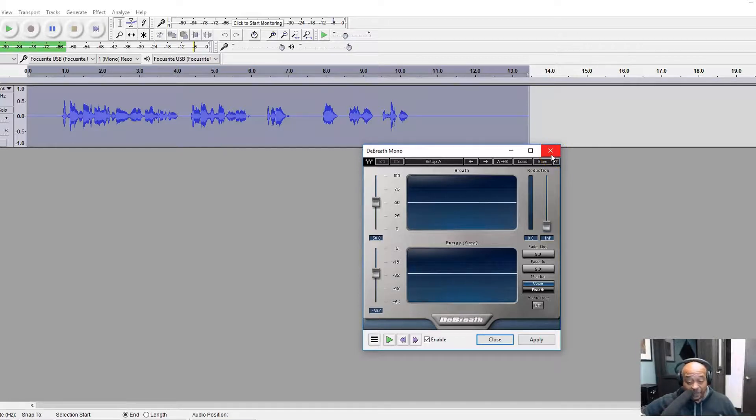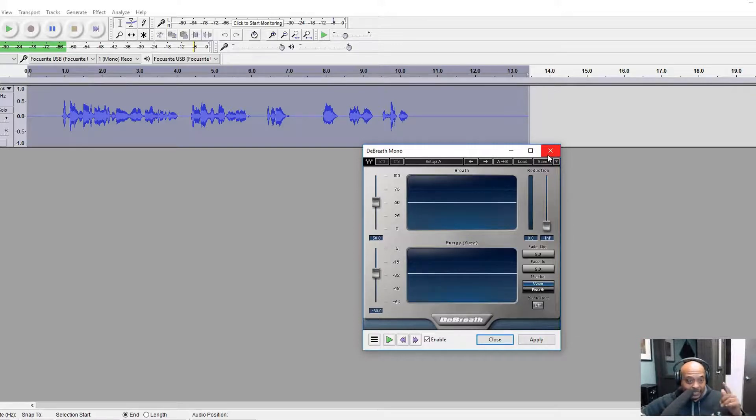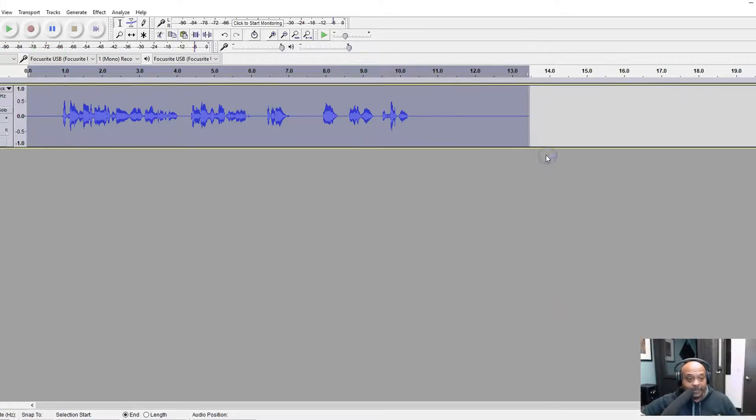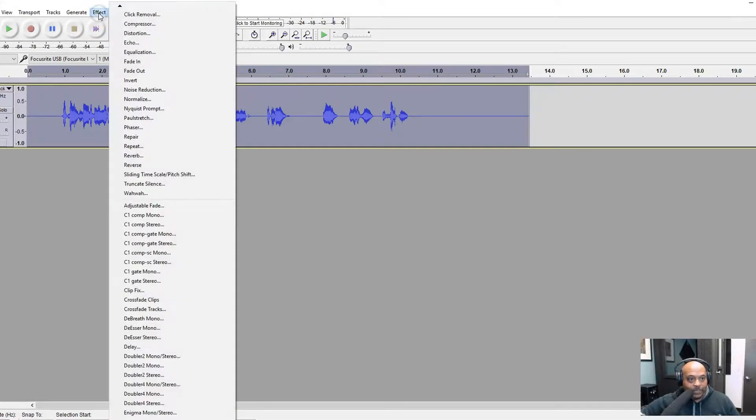If you go to Steps to Voiceover Success dot com, you can get 10% off of any Waves plugin. Just scroll down a little bit, you'll see the Waves logo there and you'll be able to get that.